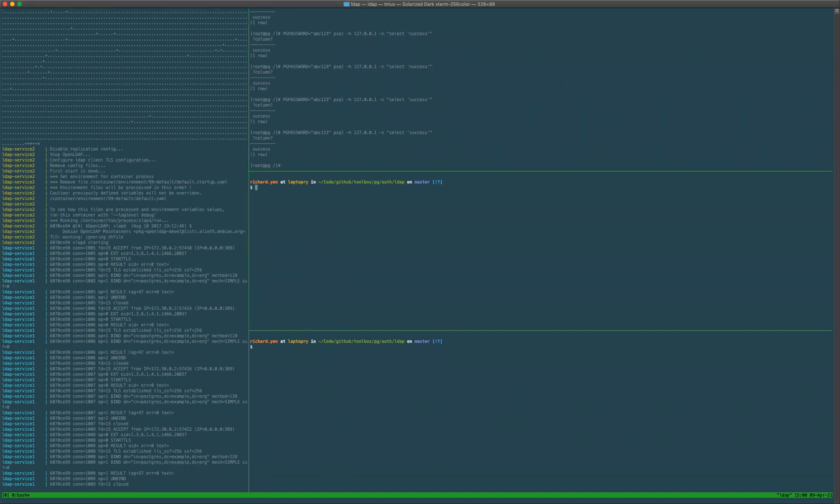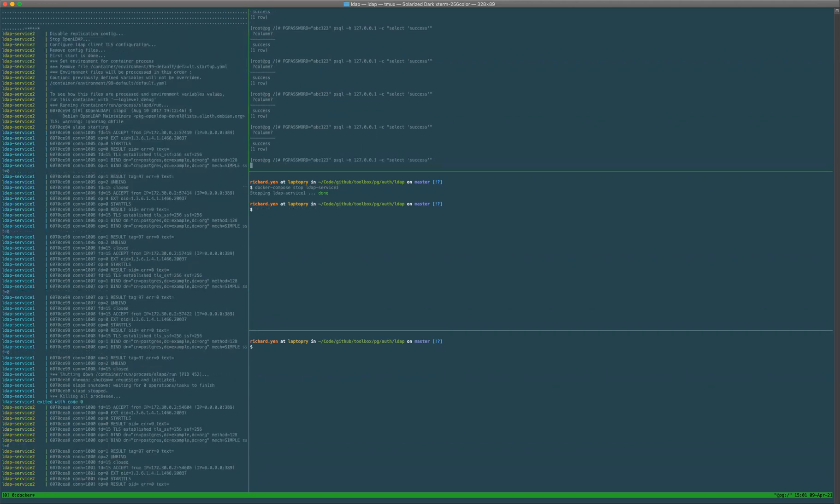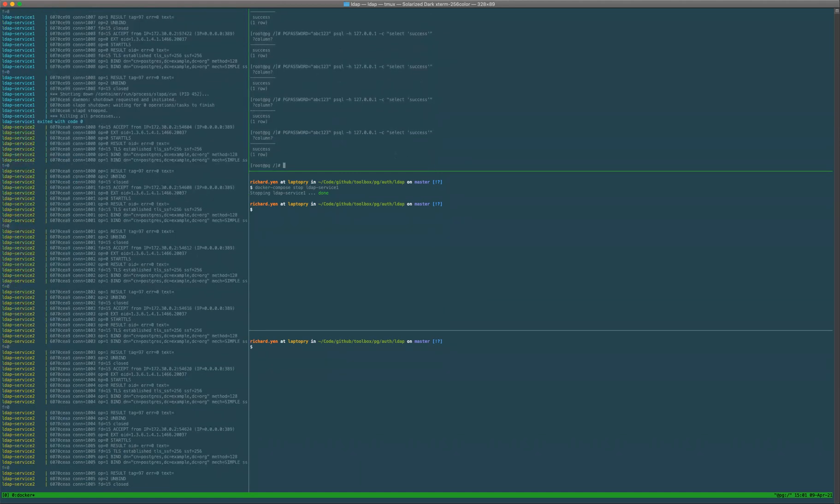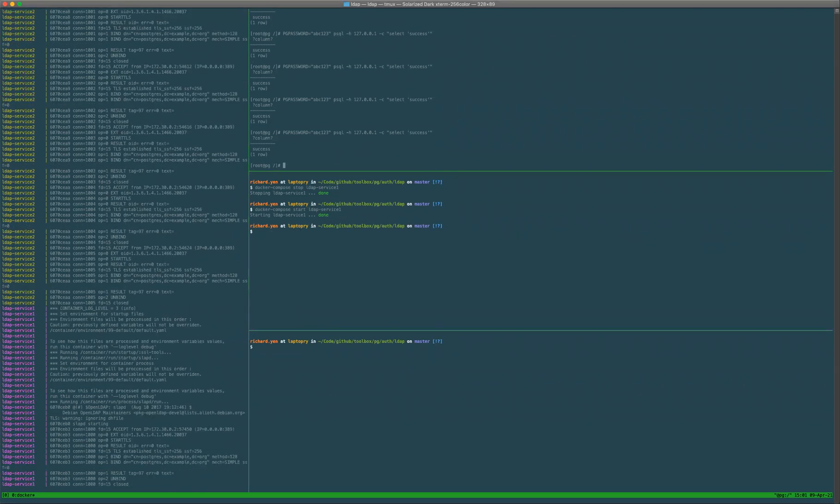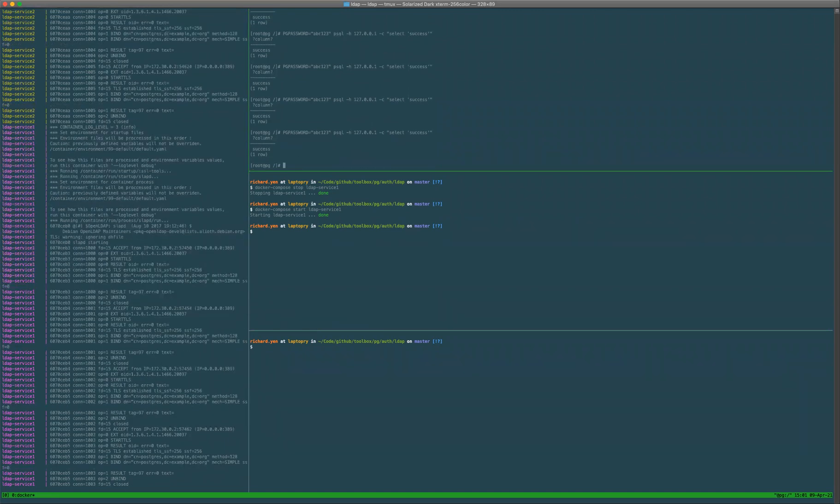If I stop LDAP service one, stop LDAP service one, and then try again, I will start failing over to LDAP service two. If LDAP service one comes back up, we can see that it's running.